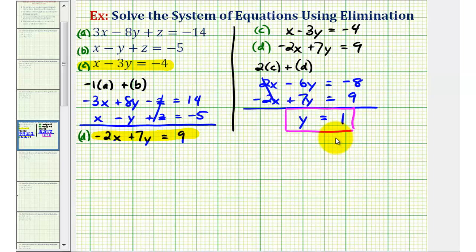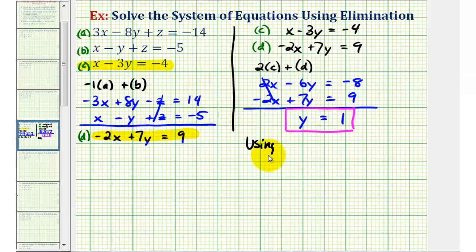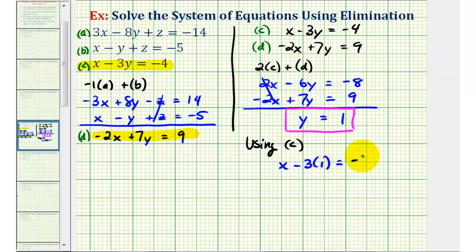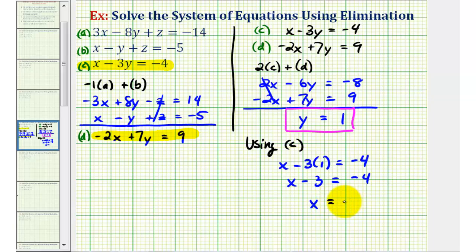Now we know Y equals positive one. We'll perform back substitution to find X and Z. Using equation C with Y equal to one: X minus three Y equals negative four becomes X minus three equals negative four. Adding three to both sides gives X equals negative one.